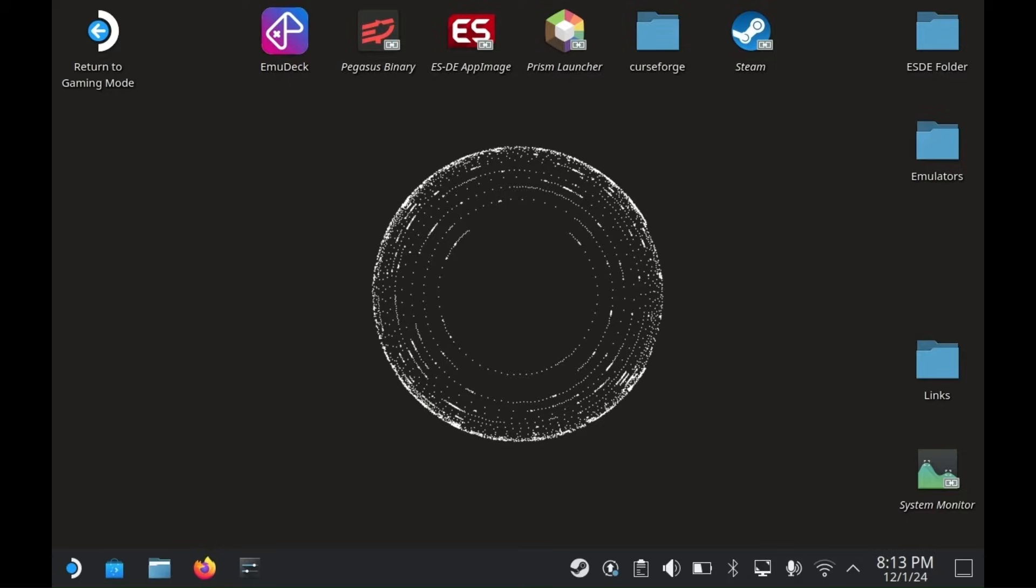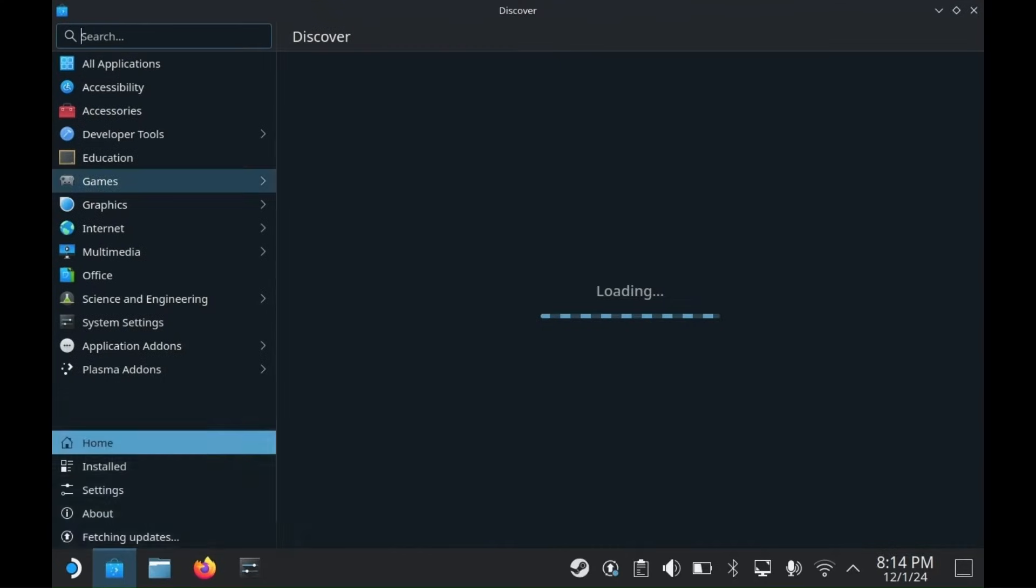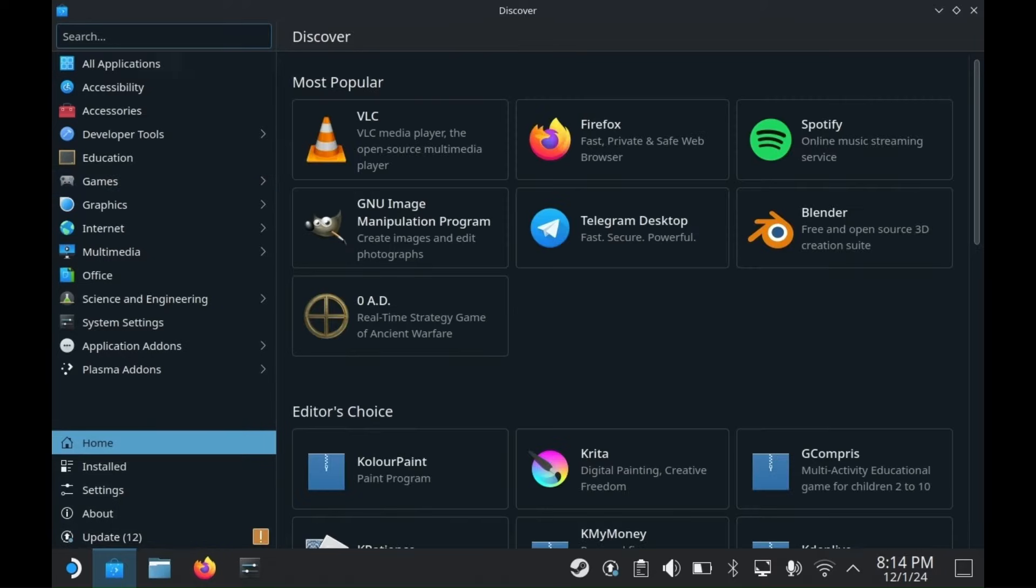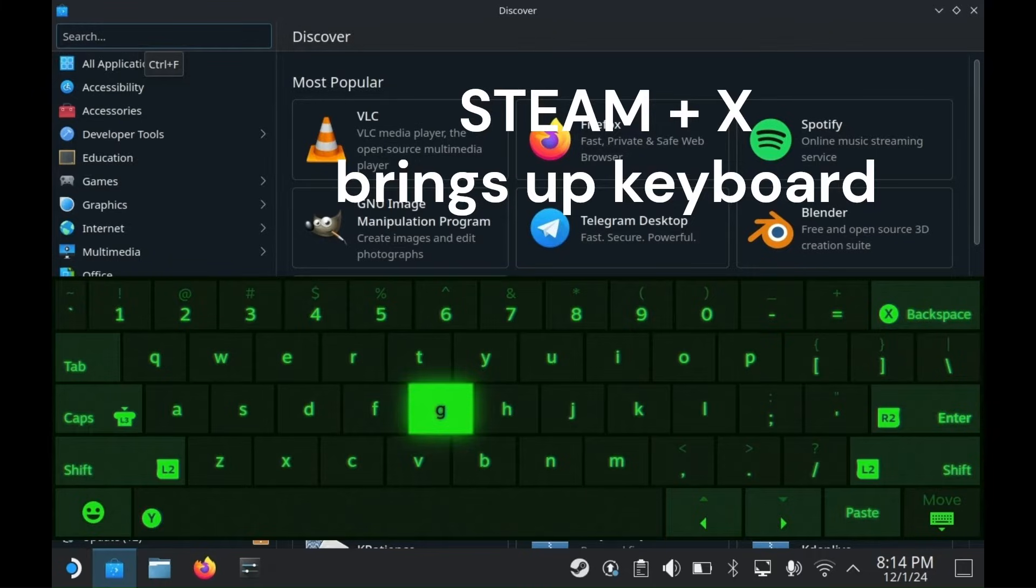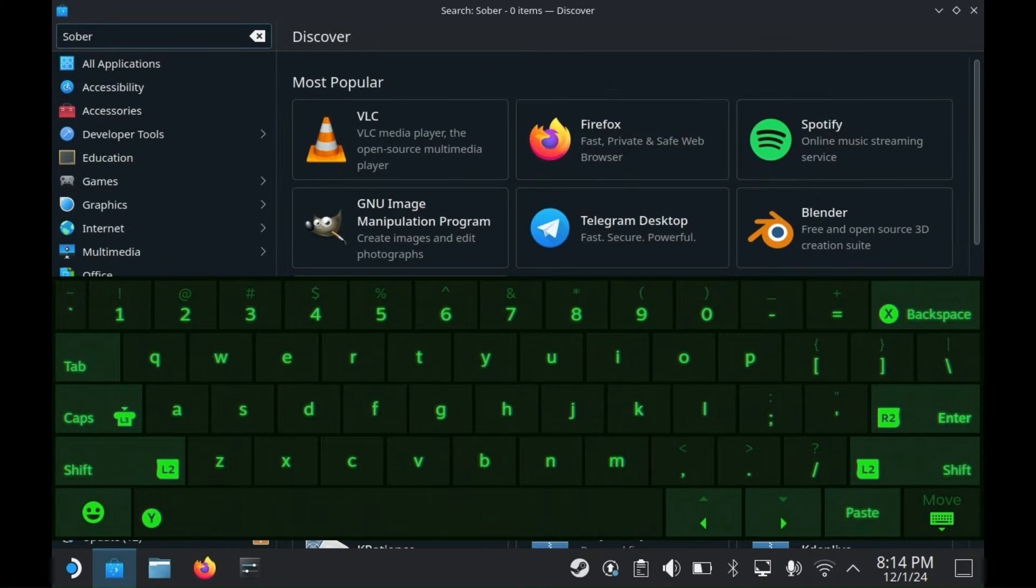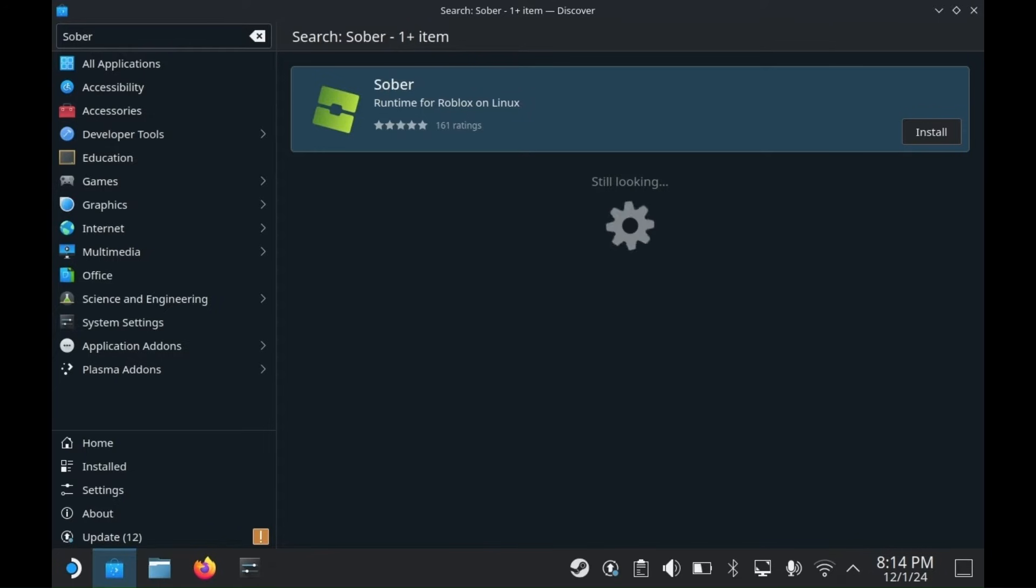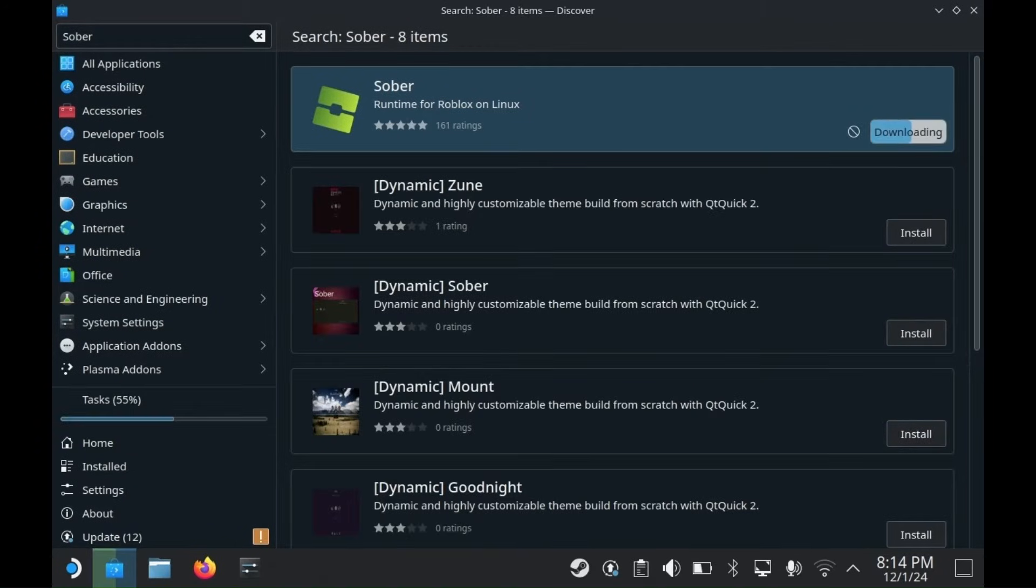Once in Desktop Mode, hit the Discover app. It's a blue grocery bag symbol. Hit the Search bar and look up Sober. Hit Install. Now we just wait while it downloads. It might take a little.